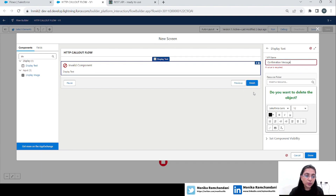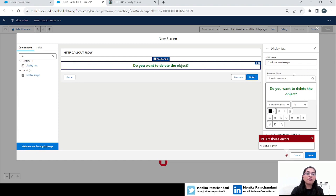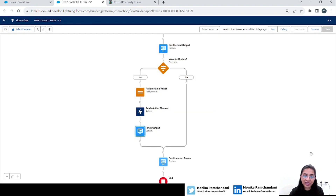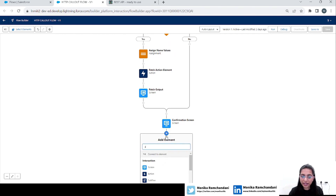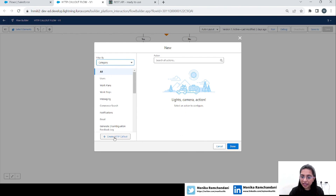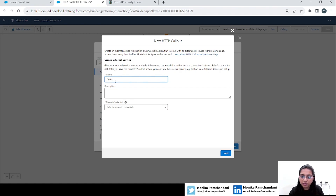After the user clicks Next on this screen, we will add the HTTP DELETE method in the next step, and then the DELETE method will delete the object. To add the DELETE method, go to the Action element and create an HTTP callout. First we will create an external service — let's name it 'Delete External Service.'